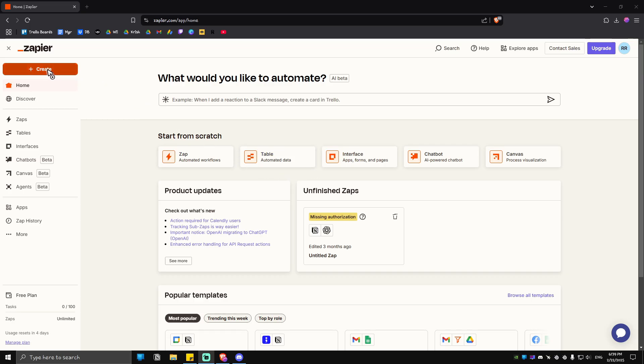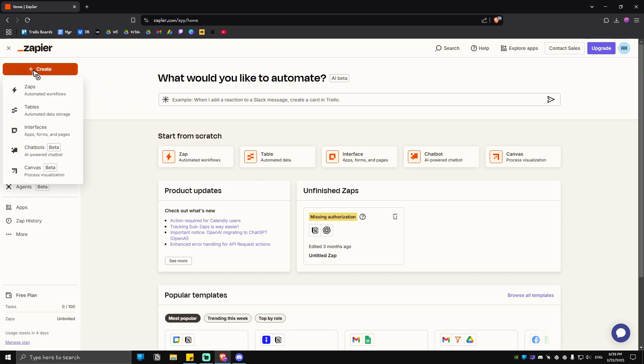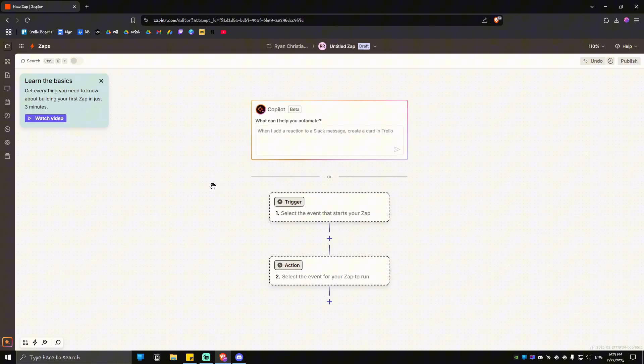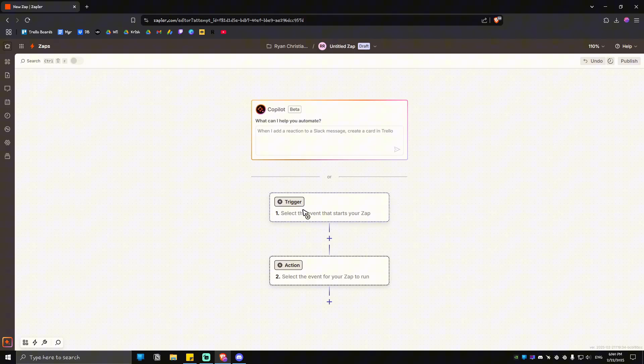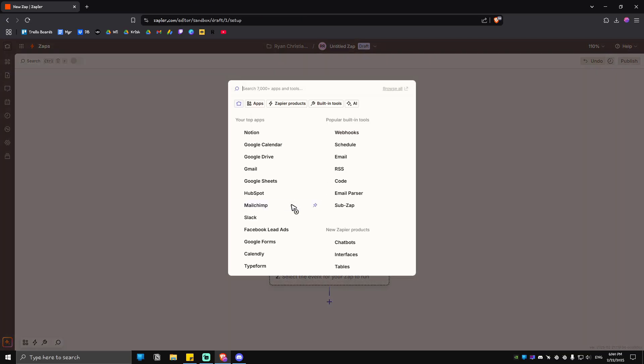Now once you're in here, you're going to want to click on create right here at the top left. Click on it and go ahead over to zaps, automated workflows. Now in here just go ahead and click on trigger. This one would be the SoundCloud itself.